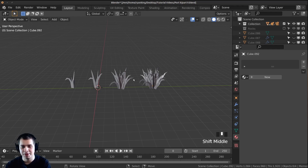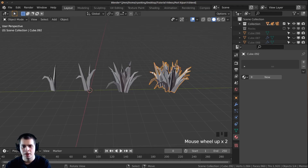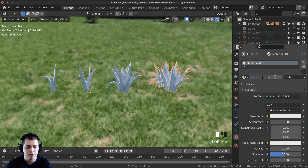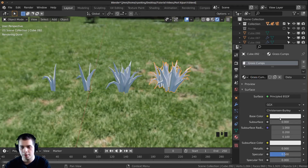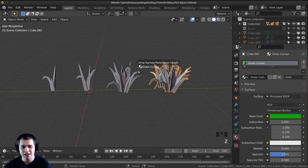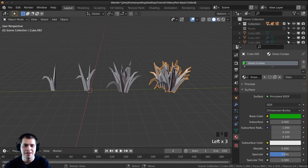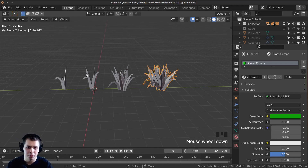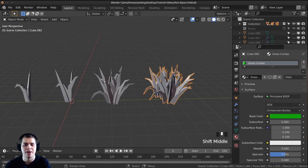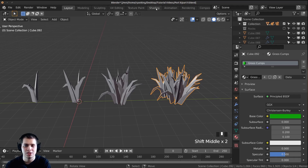Now add a material — go into rendered mode, click New, and call it 'grass clumps'. Set the base color to a green and make it a little darker. Drag and drop the material onto the other grass clumps. To give each clump a random color like we did with the bricks, go to the Shading tab.